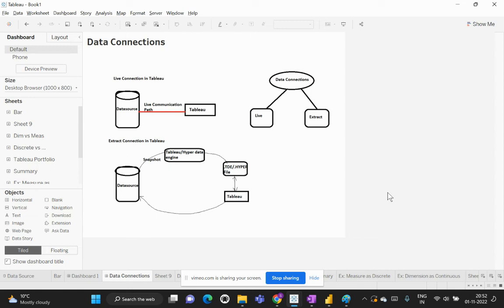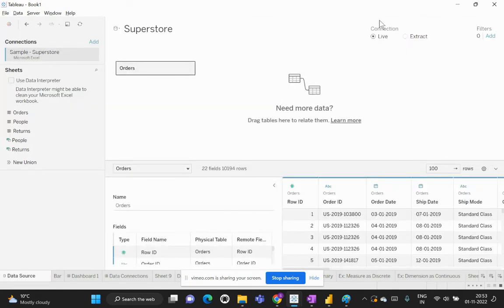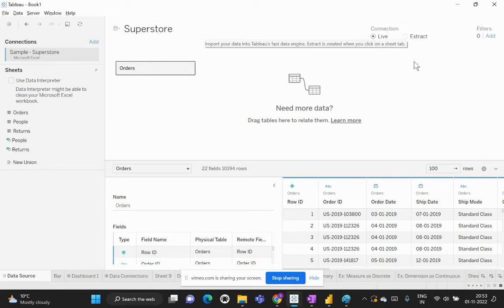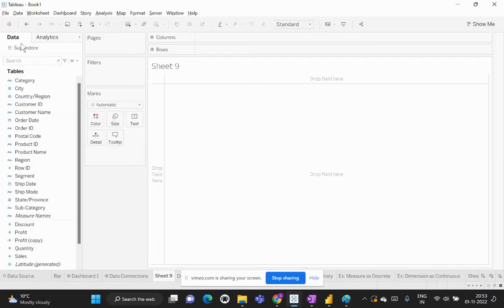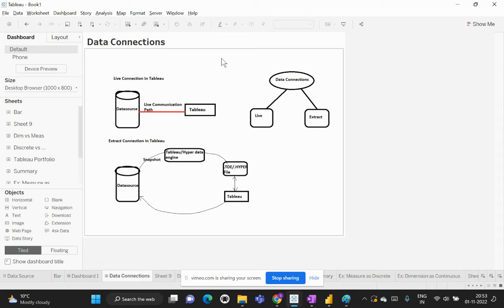Hi everyone, welcome back to my channel, Learned Cloud Analytics. In this video we are going to talk about the different types of data connections available within Tableau. The moment we connect to any data source in Tableau, we are navigated to the data source connection page. On the top right corner we have an option to choose between live and extract connection. In this video we will look at the differences between both connections, when to use each, and their importance.